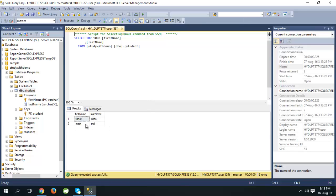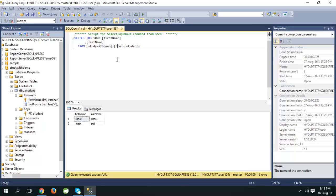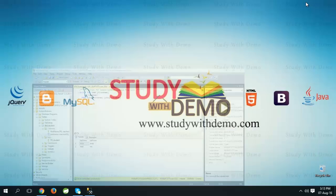Here we can see the data. Here is the query. That's it, thank you for visiting Study With Demo.